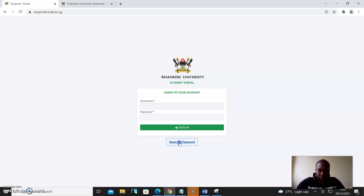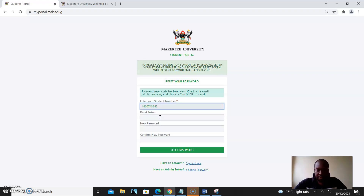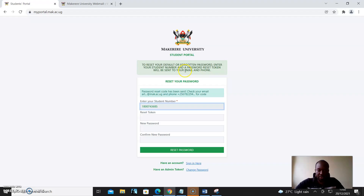Come to reset my password and then click reset — request for token. It says: to reset your default or forgotten password, enter your student number and a password reset token will be sent to your email and phone.